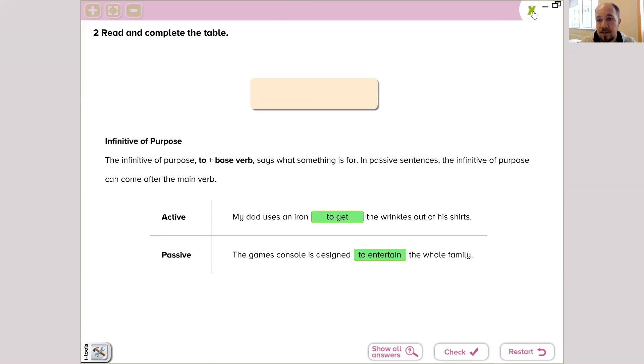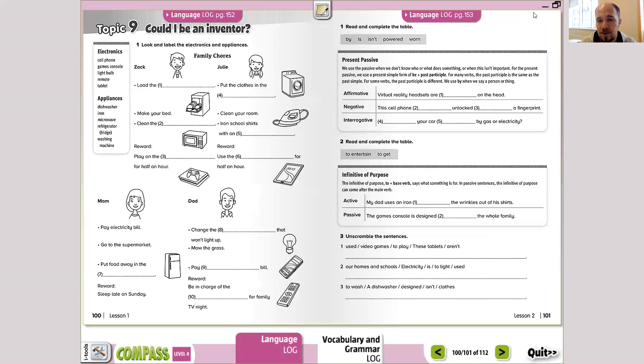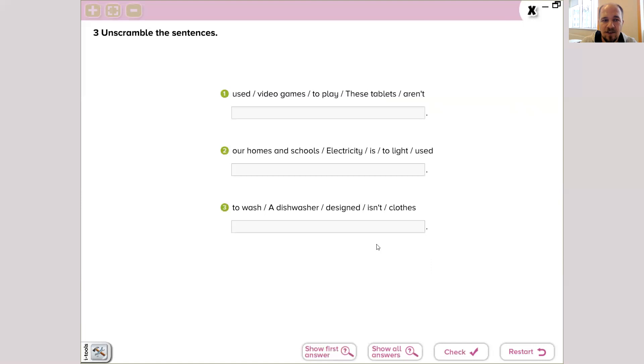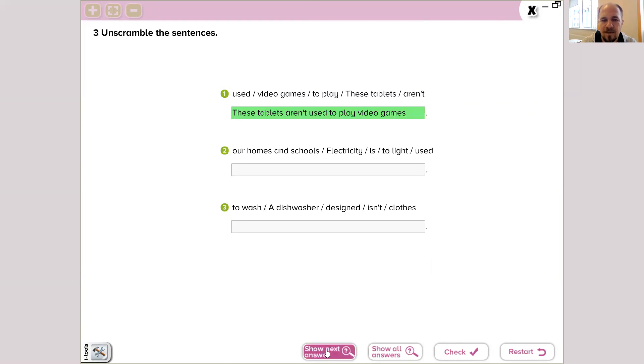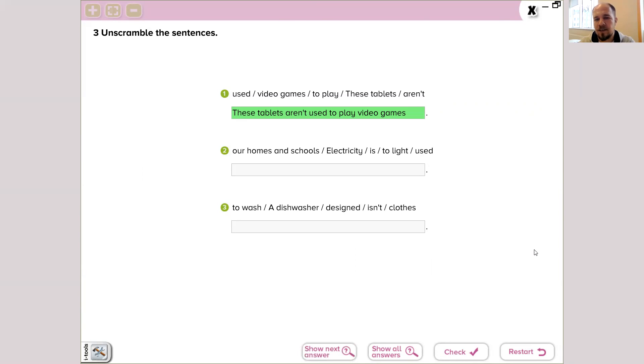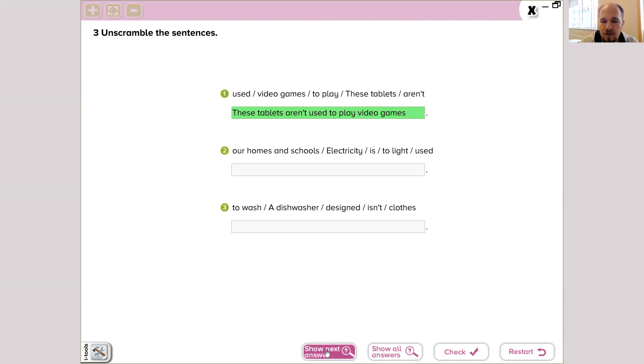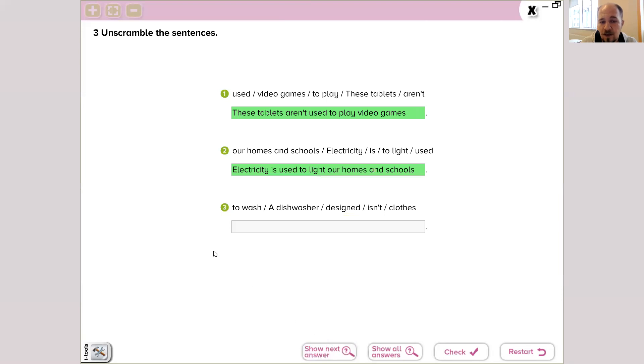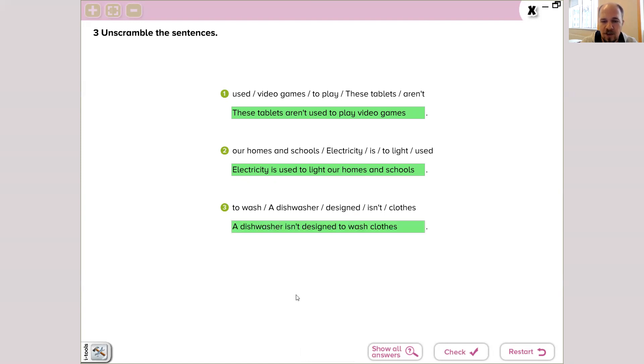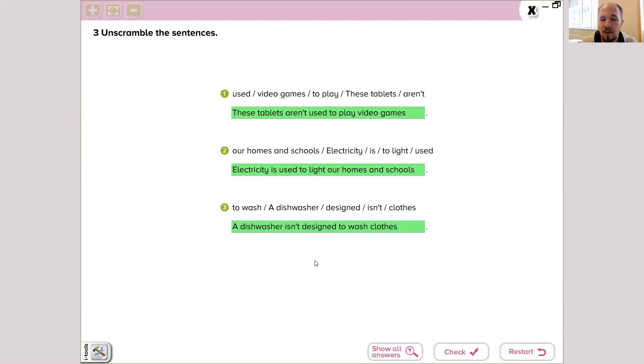These are the right answers. I hope you're doing good. Now we're going to unscramble sentences. These tablets aren't used to play video games. That's the right order. We're going to put in the correct order. Electricity is used to light our homes and schools. That's the right order too. And the last one is about a dishwasher: a dishwasher isn't designed to wash clothes. Dishwasher is designed to wash dishes, plates, forks, spoons, glasses.